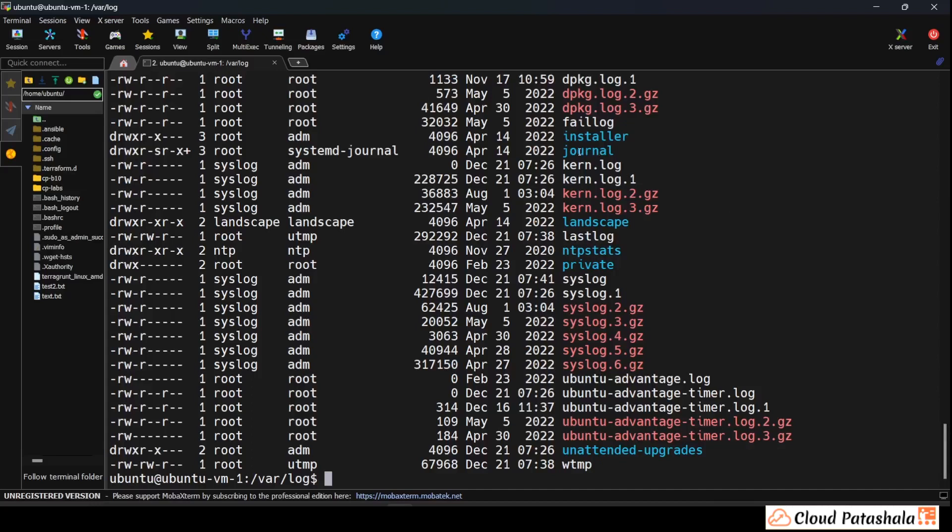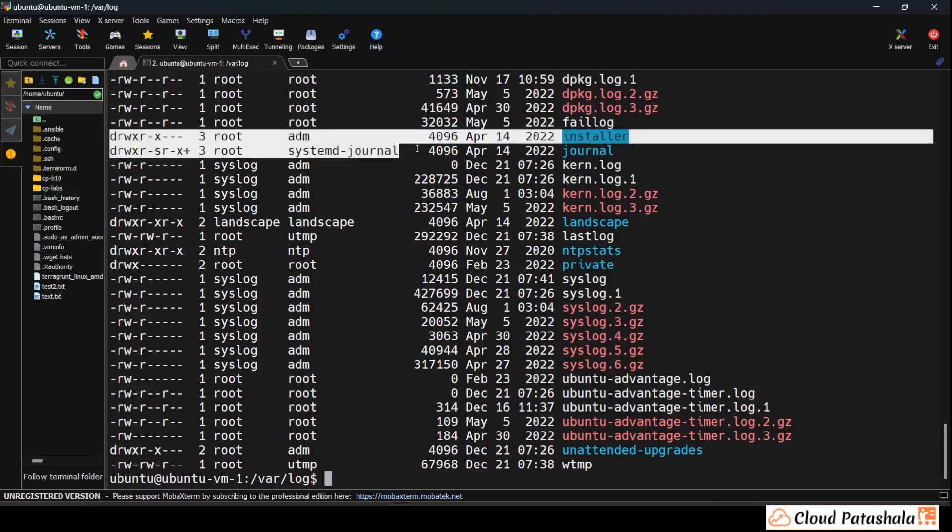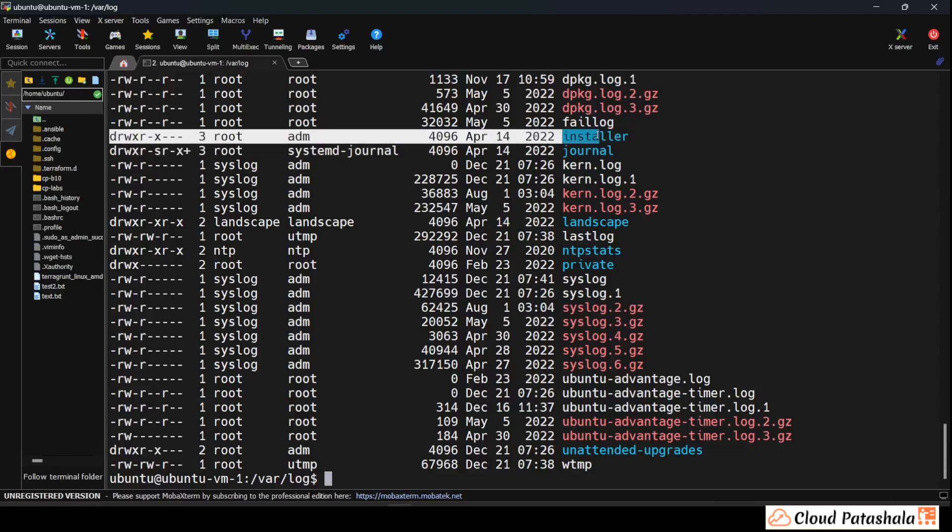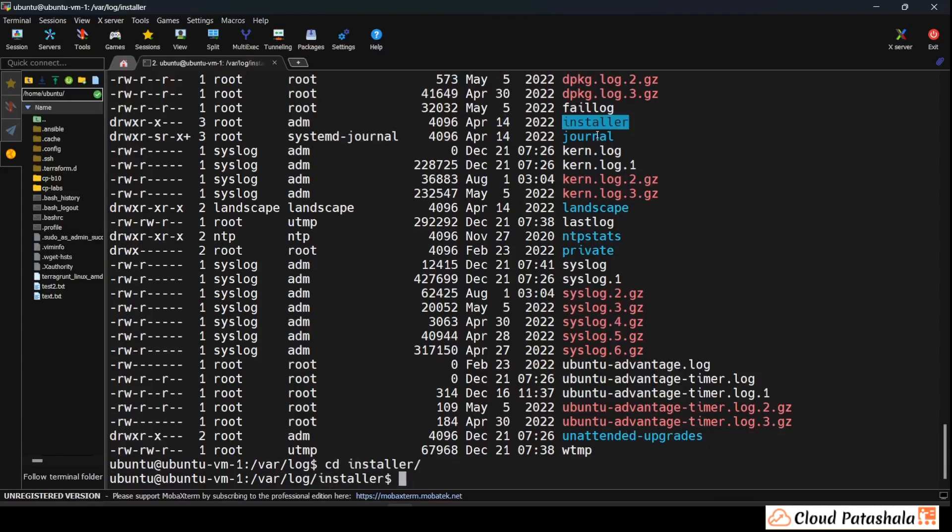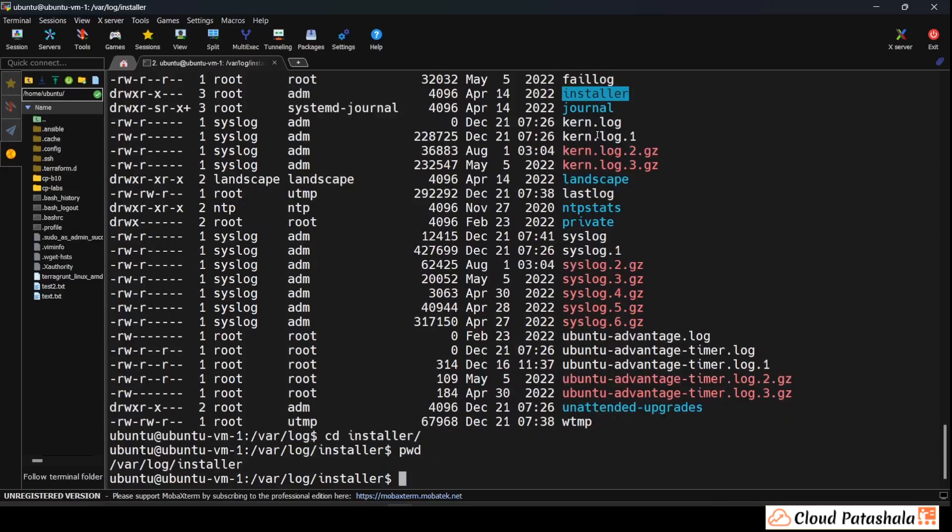If I do an ls hyphen l which is listing all the files and folders there. Now as you see the d that you see here is actually meaning that this is a directory. Now if I have to go inside installer all I have to do is cd installer and I would be into installers. The pwd is also shown over here so that's var log installer. It's the same present working directory that I'm in.